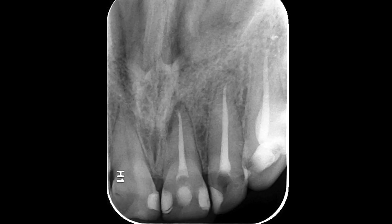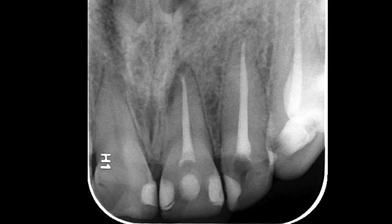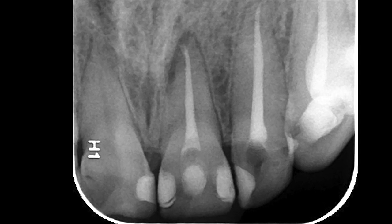The final X-ray confirms appropriate obturation of the root canal system.